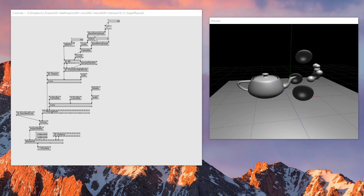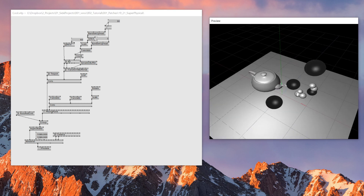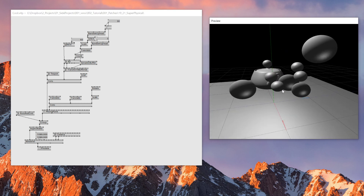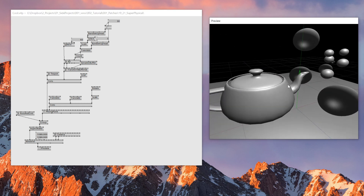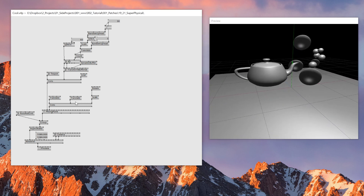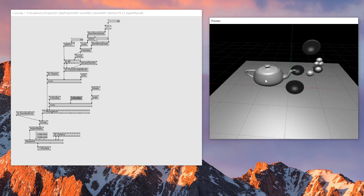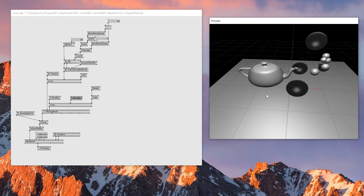So I made this really cool scene called 'cool' with different scaled spheres, a teapot, and a grid on the floor. The patch looks like this and I want to apply super physical to it. Is there any way that I could do that quite easily?